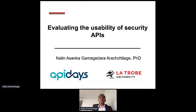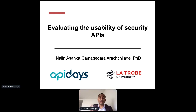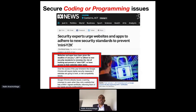High-tech organizations that develop security APIs can afford to have software developers with expertise in usability and social science. But small to medium-scale organizations — particularly — face a huge failure when engineers are asked to implement security APIs into their applications. They find it quite difficult to use existing security APIs because of usability issues.